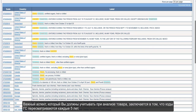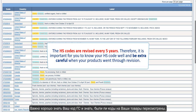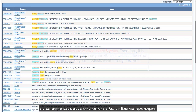Another aspect to consider when analysing a product is that the HS codes are revised every 5 years. Therefore, it is important for you to know your HS code well and be extra careful when your products went through revision. We will explain in a separate video how to know if your code has been revised.